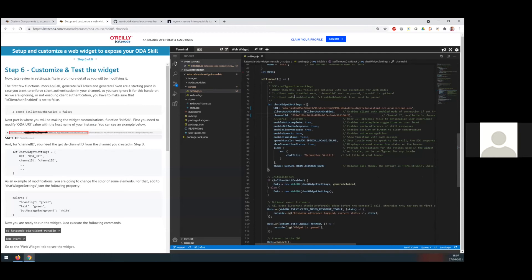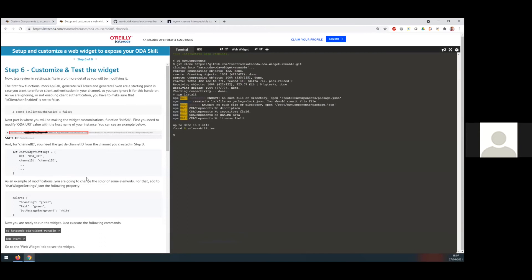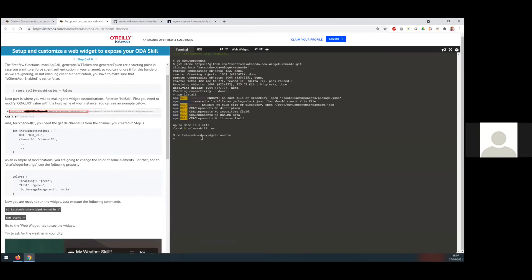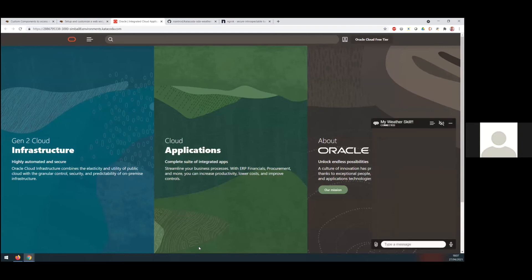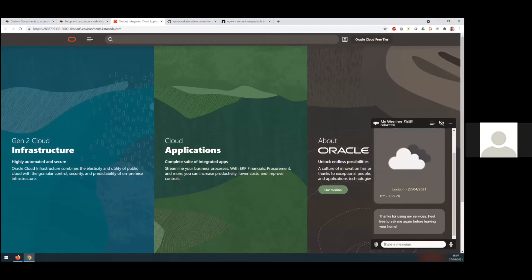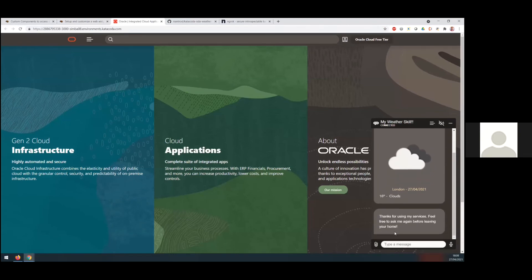Save the settings.js file, go back to the terminal, do a CD to the Katakoda widget runnable folder, and start the application. Once you see 'server listening on port 3000', you can go to the web widget tab. It will open in a new tab and you will have the actual widget up and running against your ODA instance. So if you ask for the weather in London, you will actually get the weather in London for today. It's pretty simple — we already have the chatbot exposed in your website.